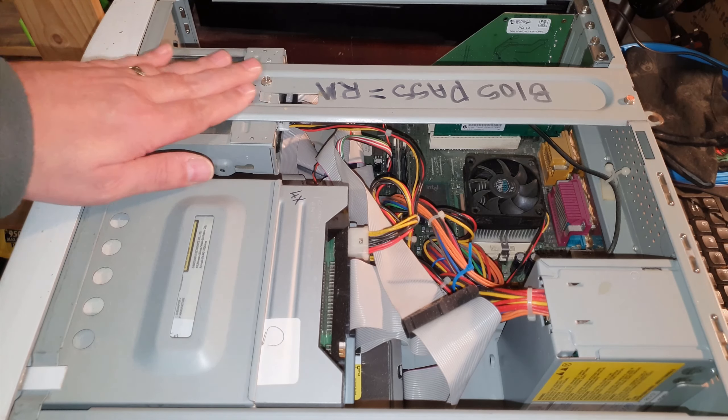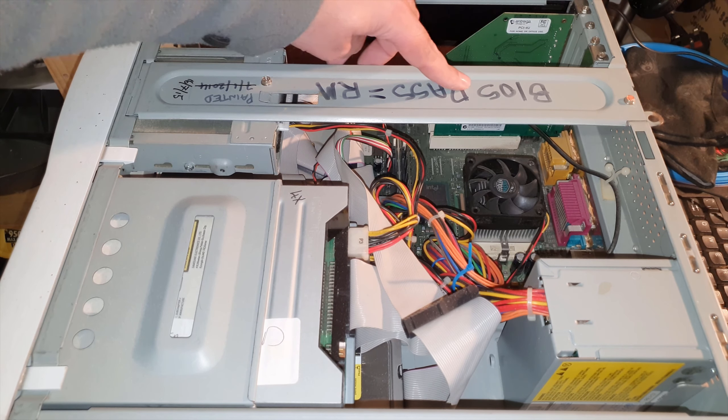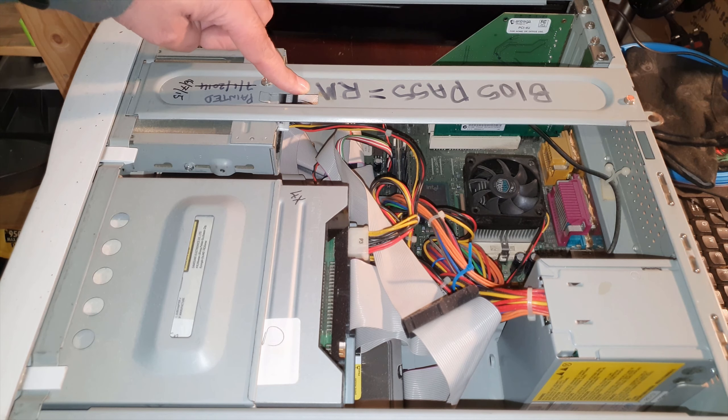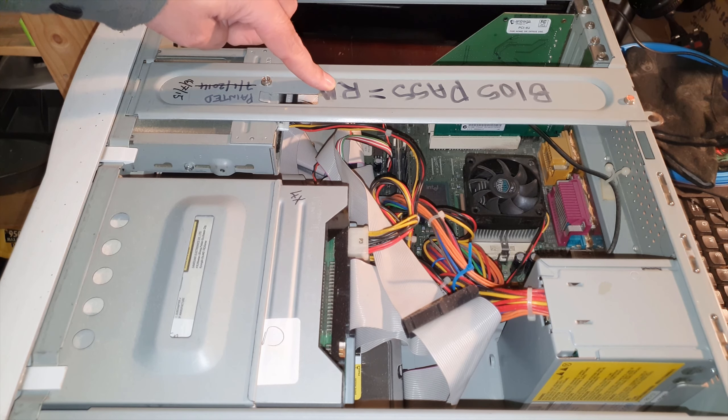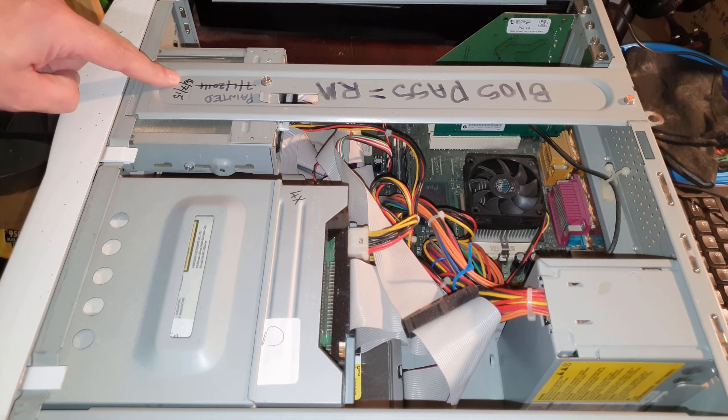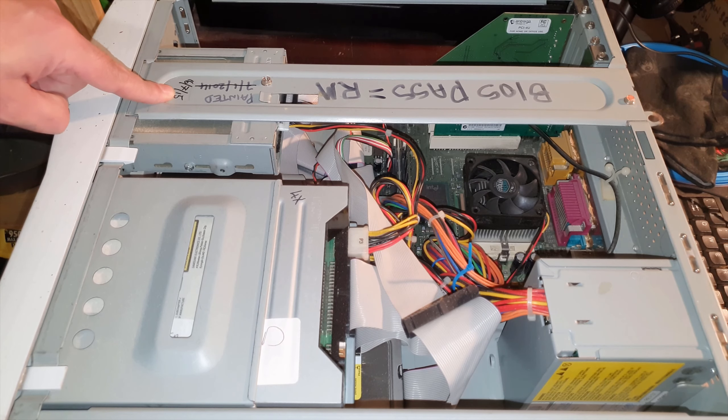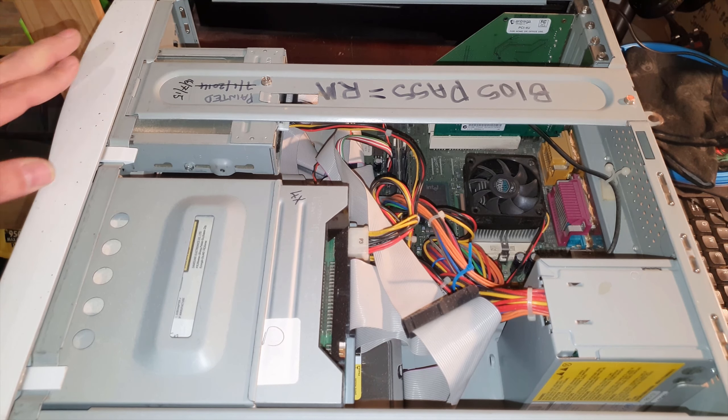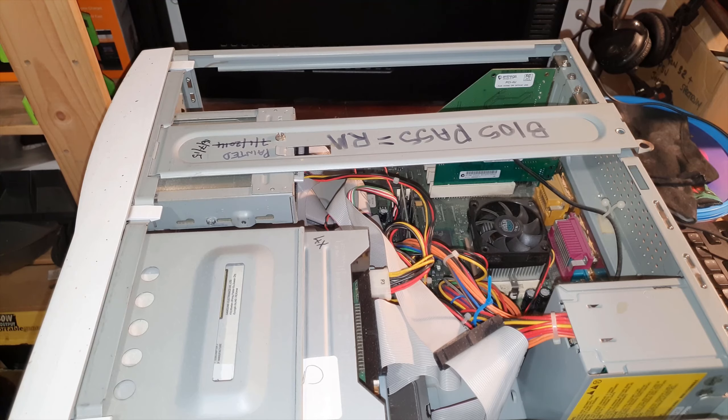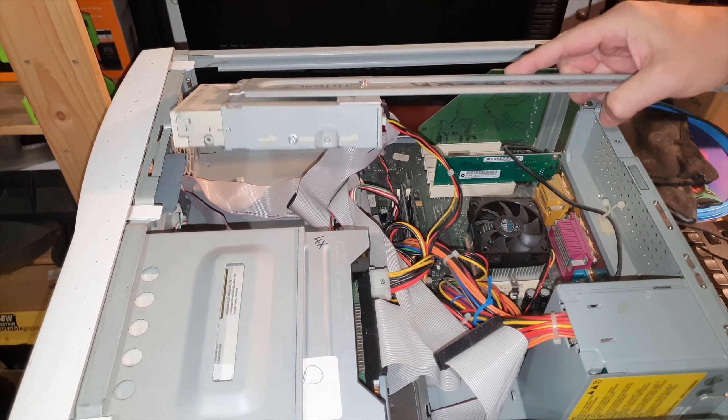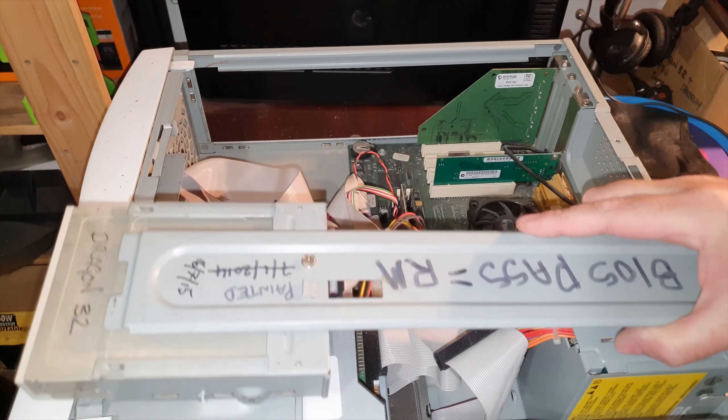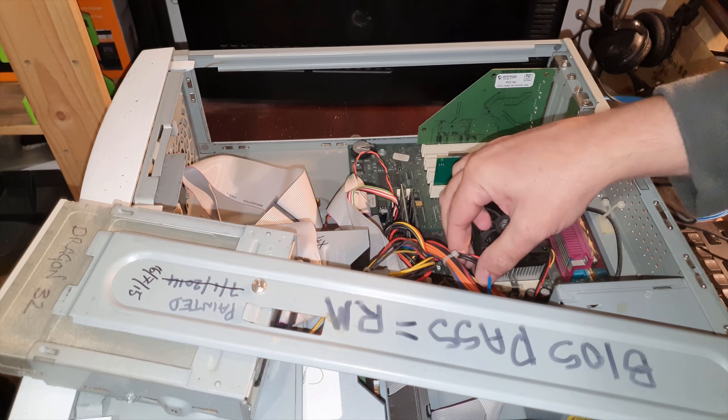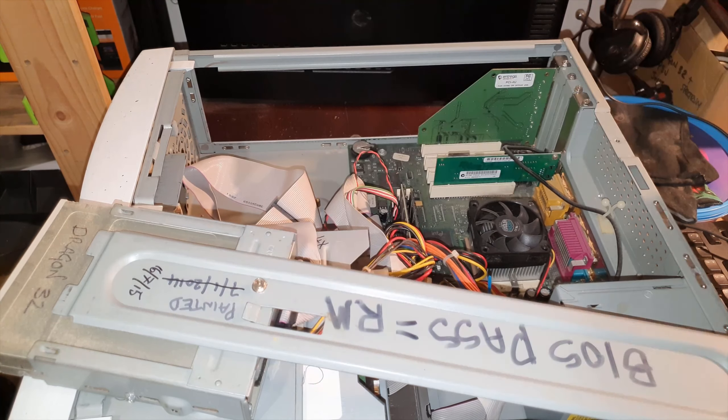As you can see across this top brace here I have a BIOS password wrote on it and it's RM is the password. And then I have written a date here: painted 16th of July 2015 is when I done the front on it. So if I lift this brace out it brings the floppy drive with it too and that will give us access to look into the motherboard here.